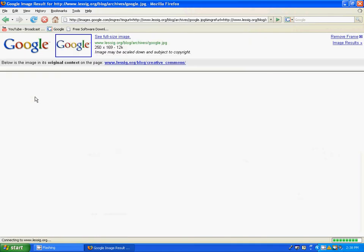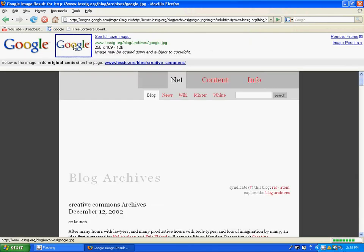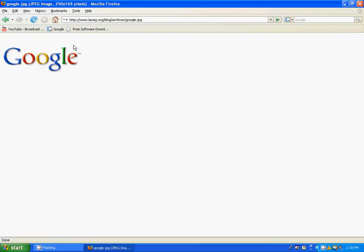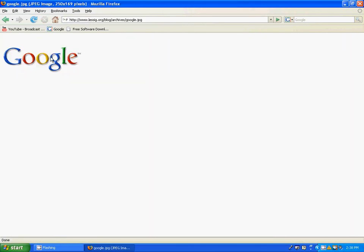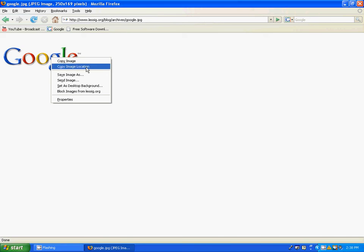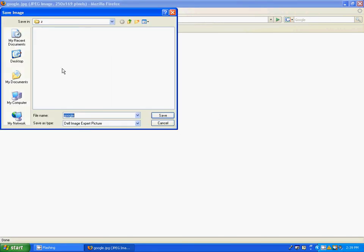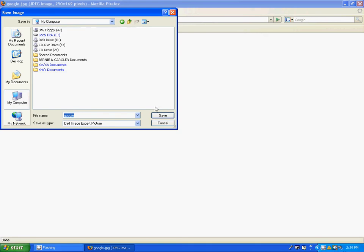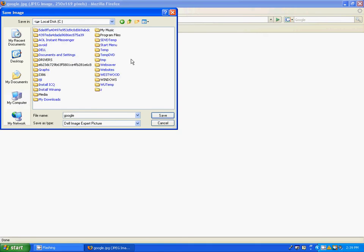Click on one of them and right click, save image as. You want to go to my computer, local disk C, and make a folder in here.